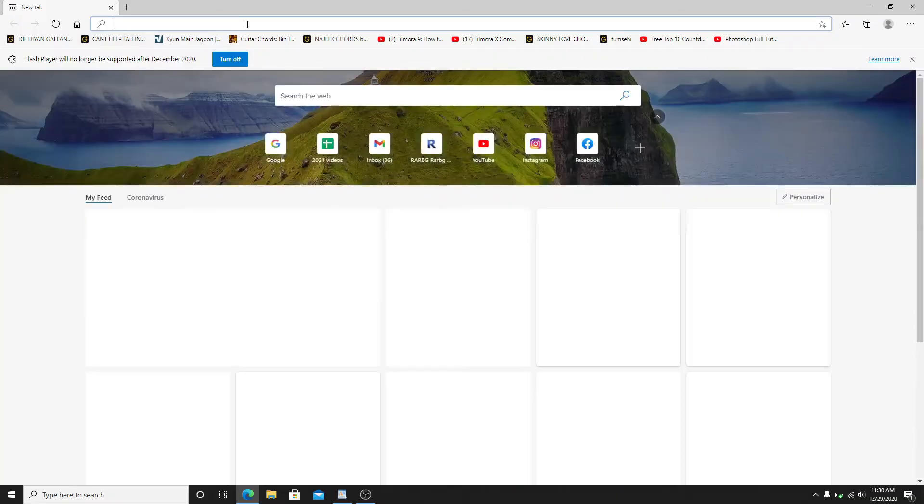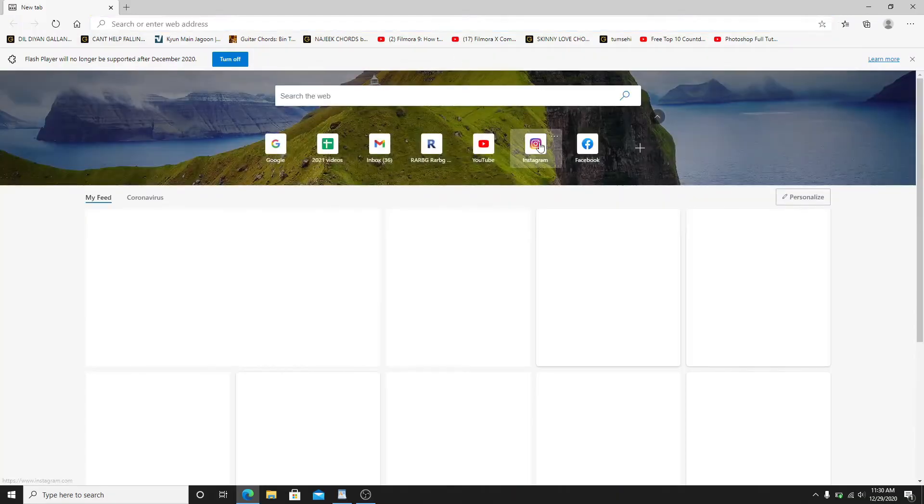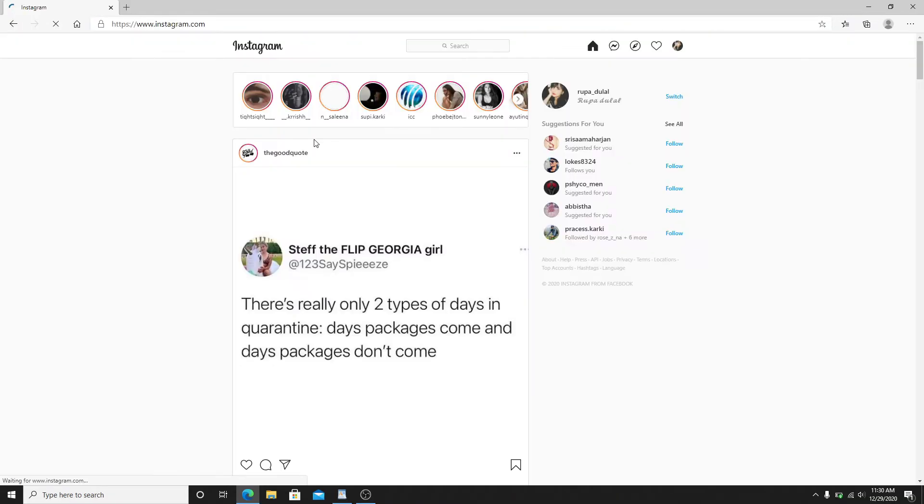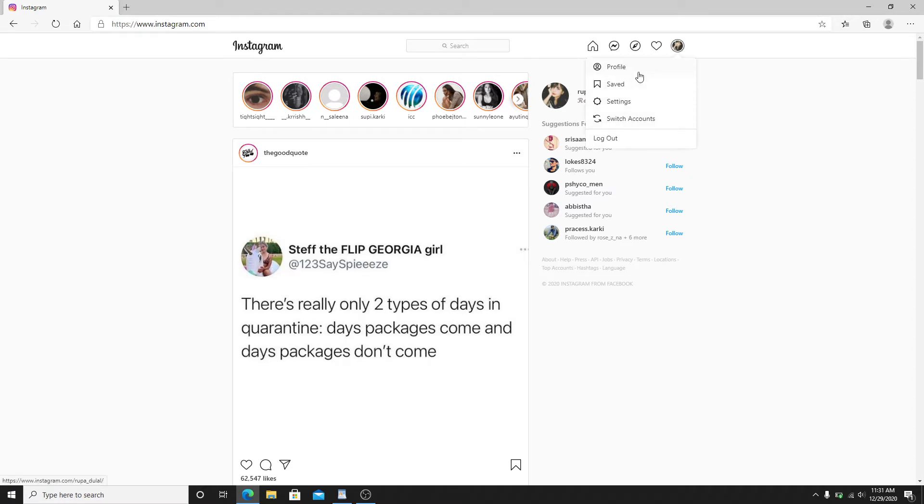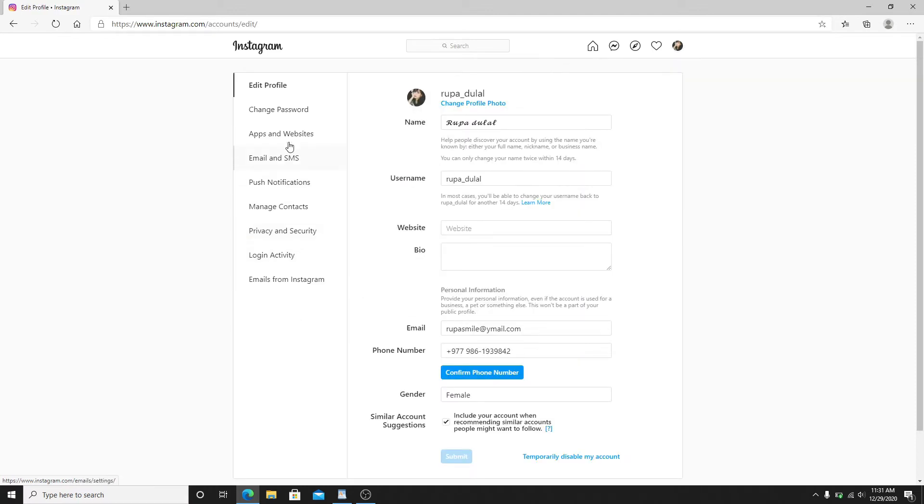To delete your Instagram login activity, go to your web browser and log in to your Instagram account. From your Instagram homepage, click on the profile icon located at the top right corner of the screen. From the menu, click on settings.